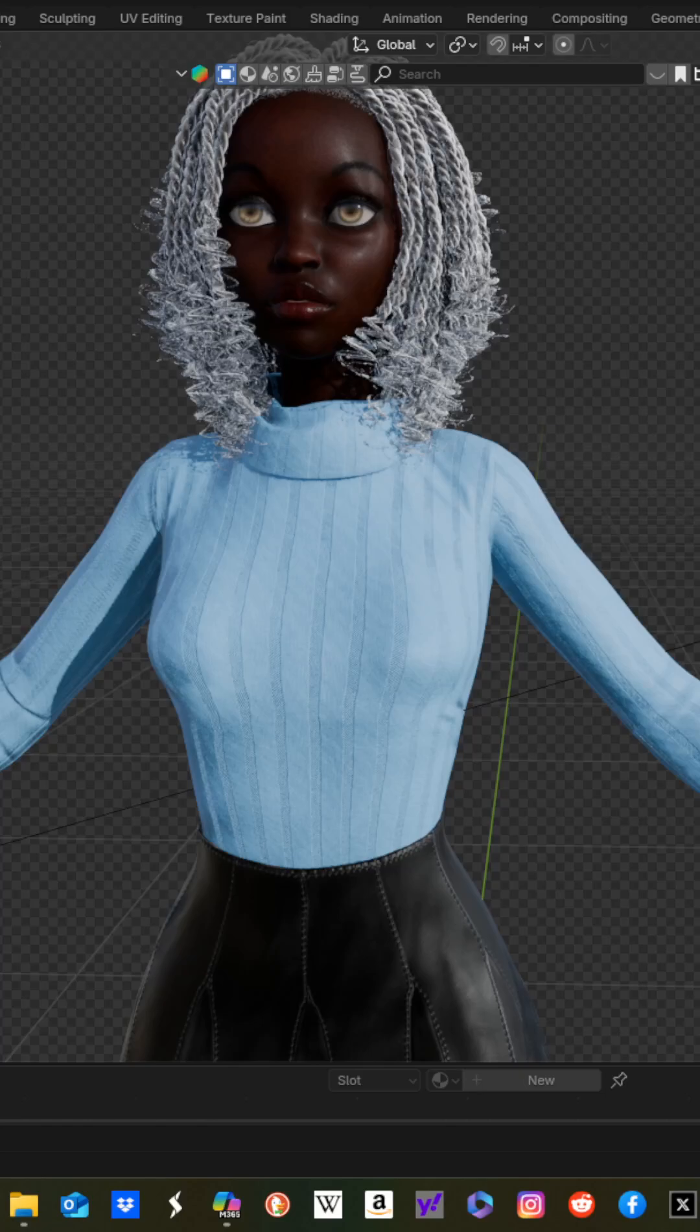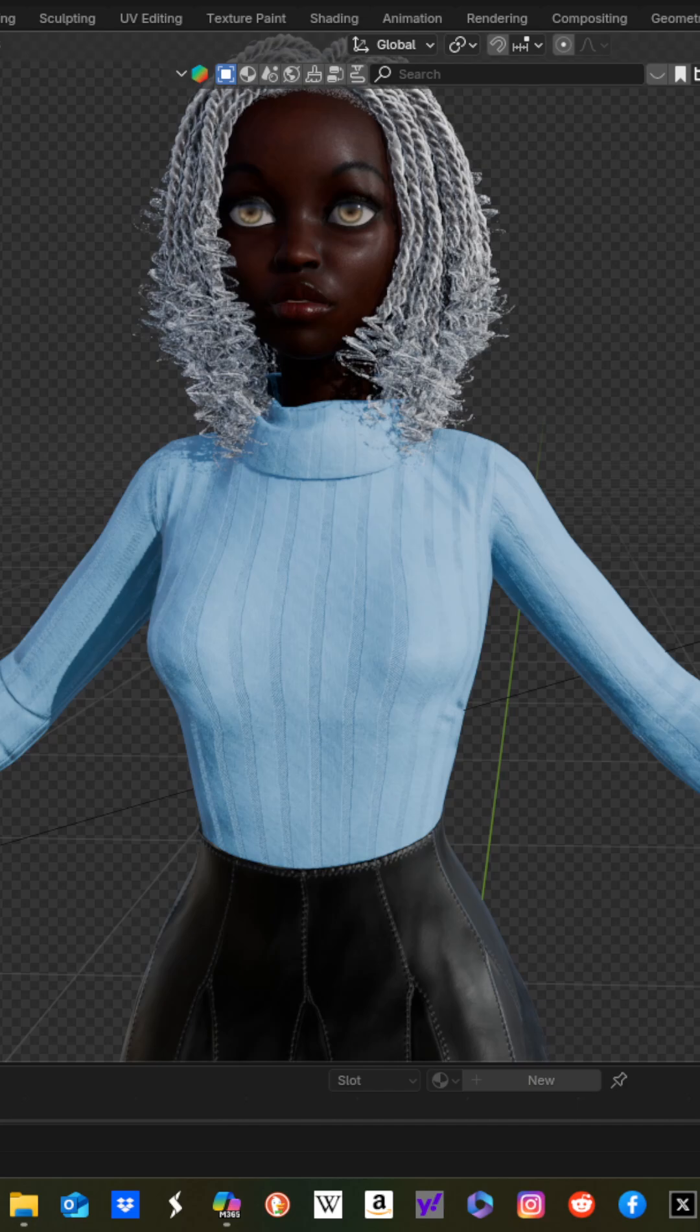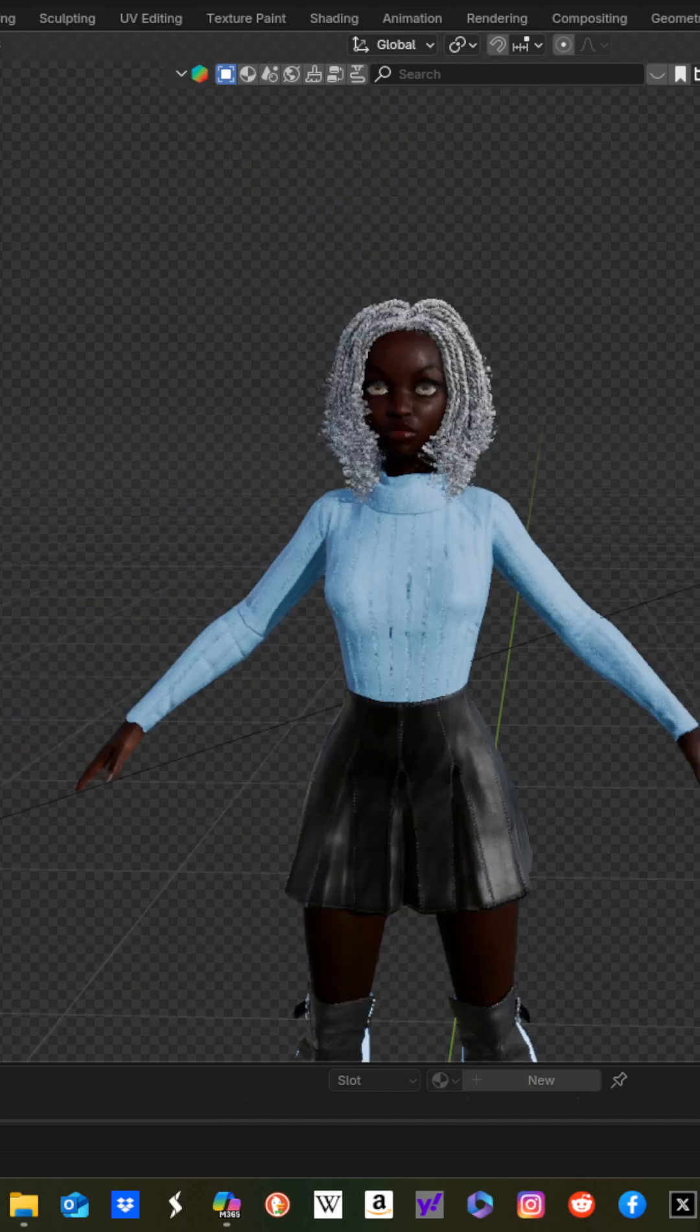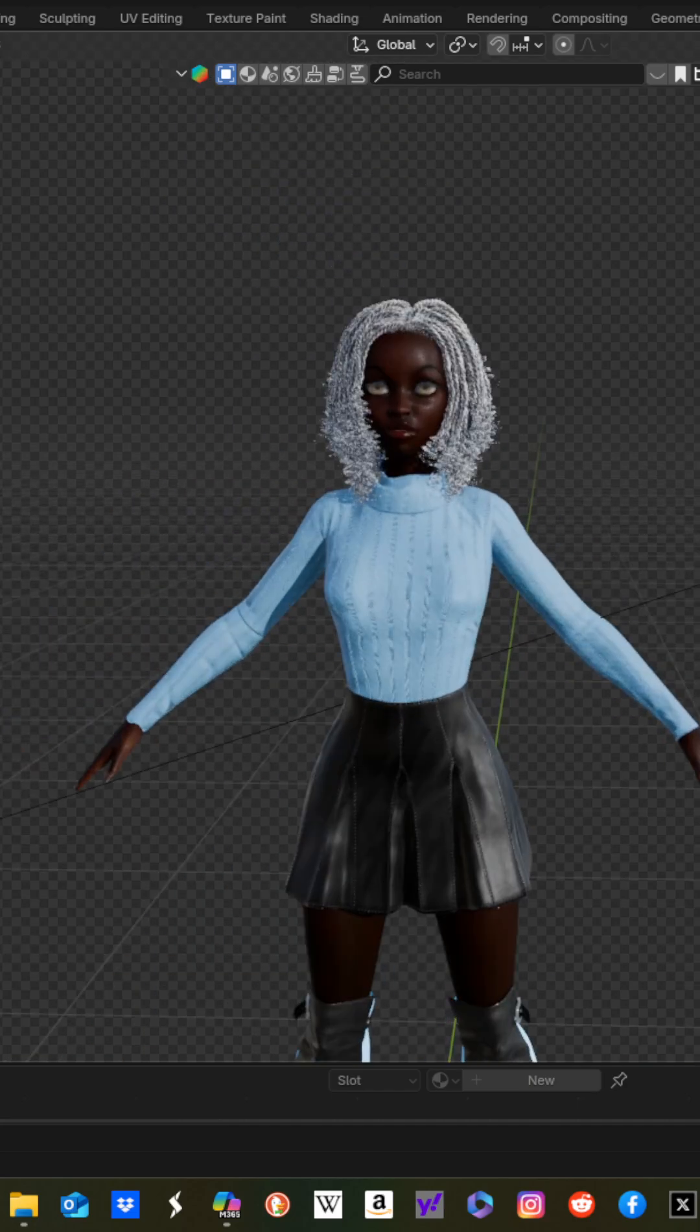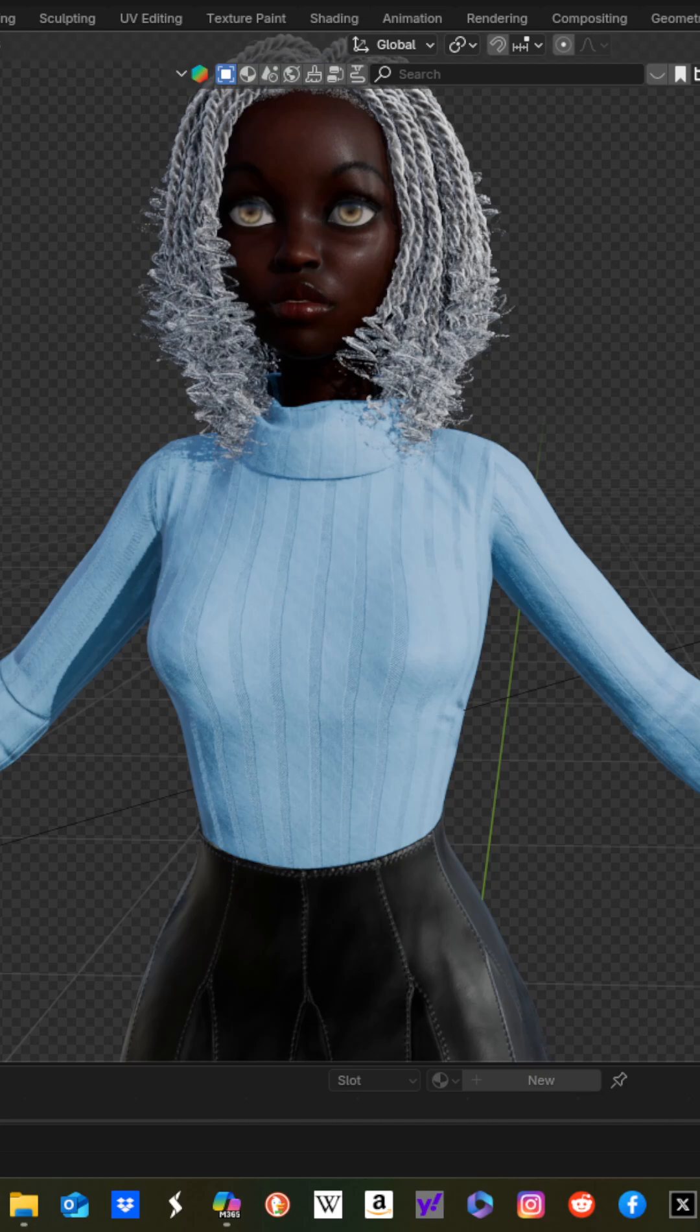Alright, welcome everybody. Real quick, if you have a Genesis 8 or 9 character from Daz Studio in Blender that you want to turn from having an A pose into a T pose, this is how you would do it.